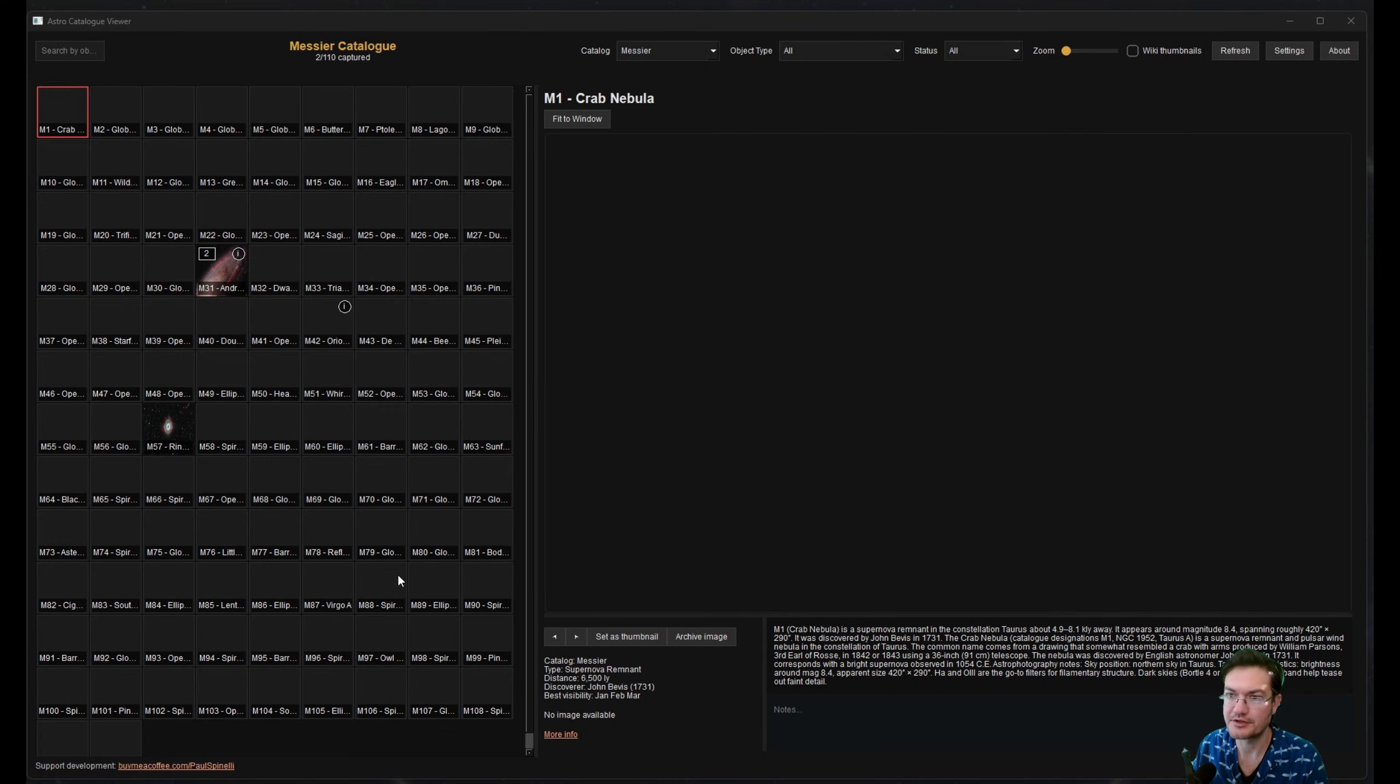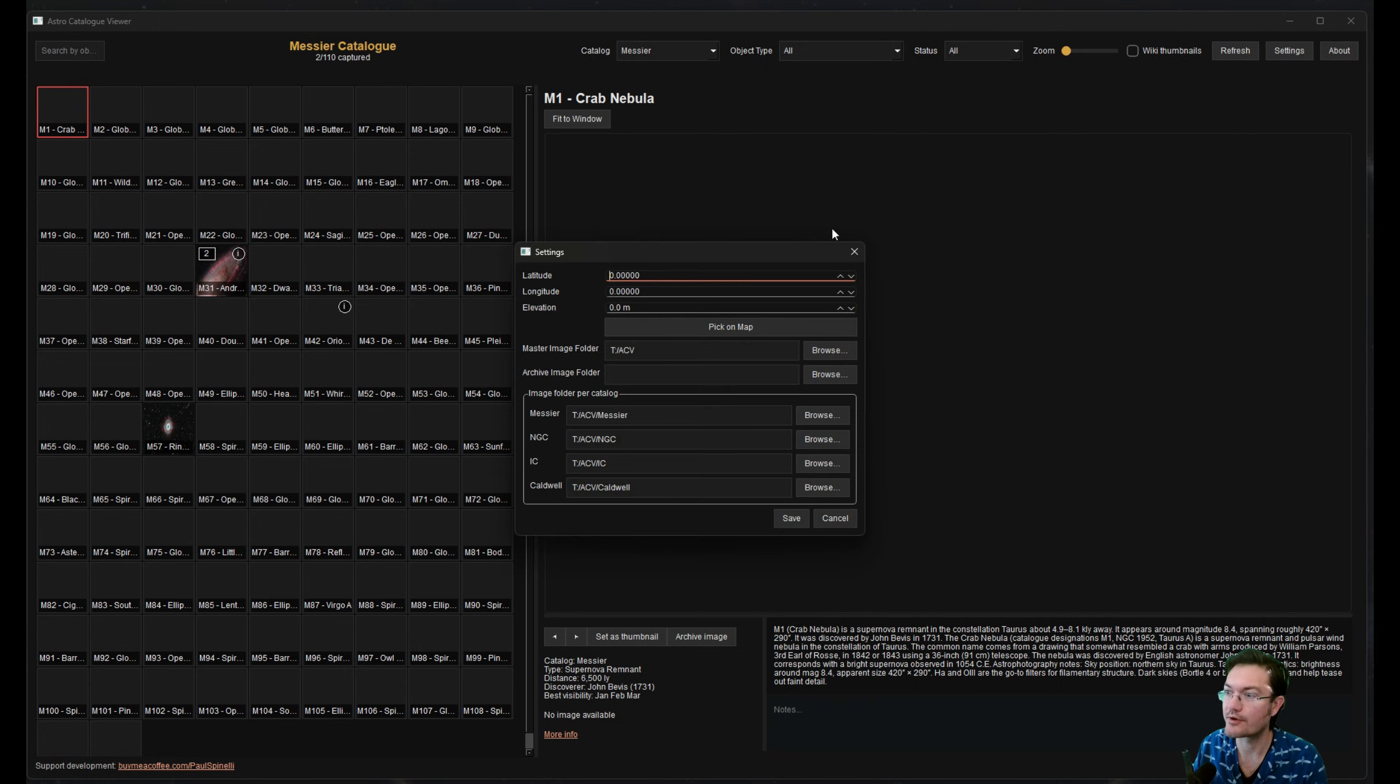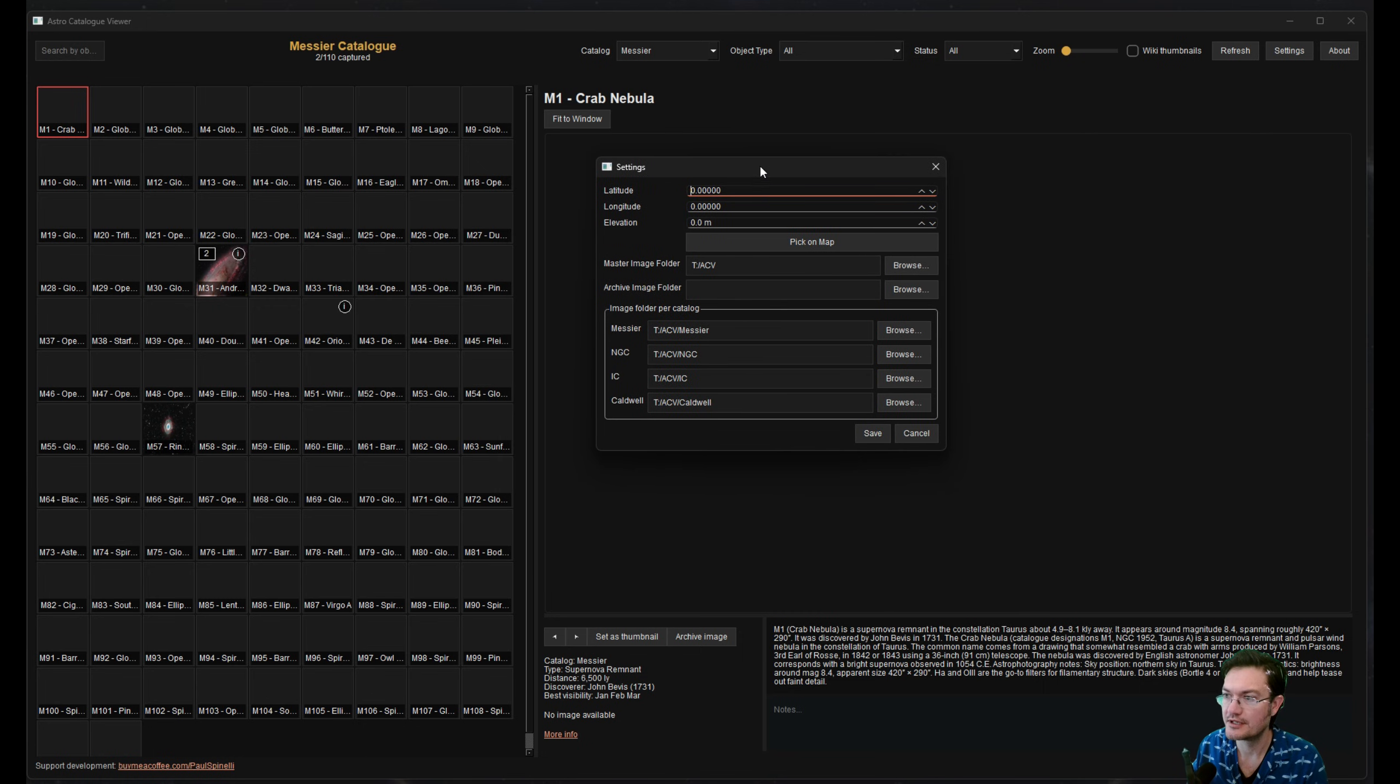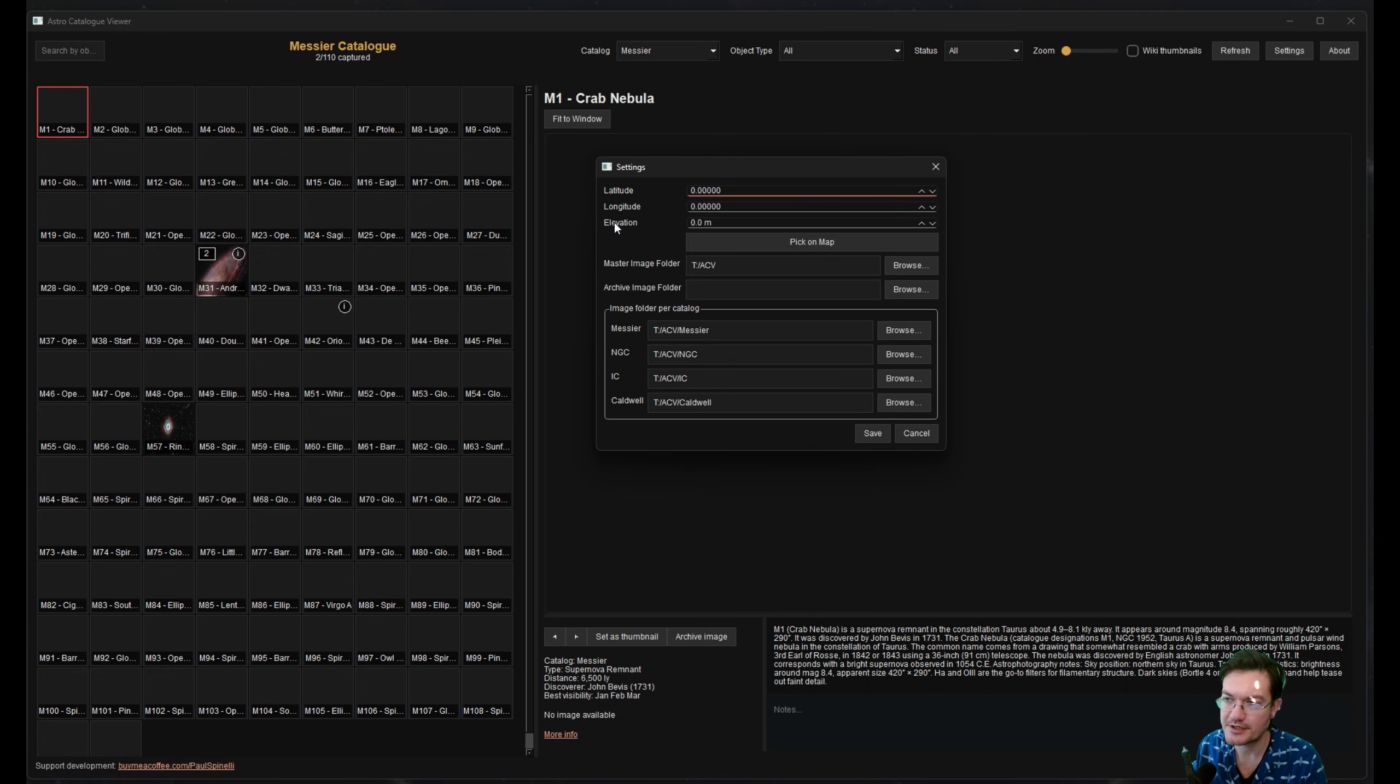When you get it open, yours will be probably completely blank. And there is some stuff over in the upper right. You're going to want to go to settings. And then you could enter your lat and long. That's going to help the software tell you when the best month is to view one of these objects.